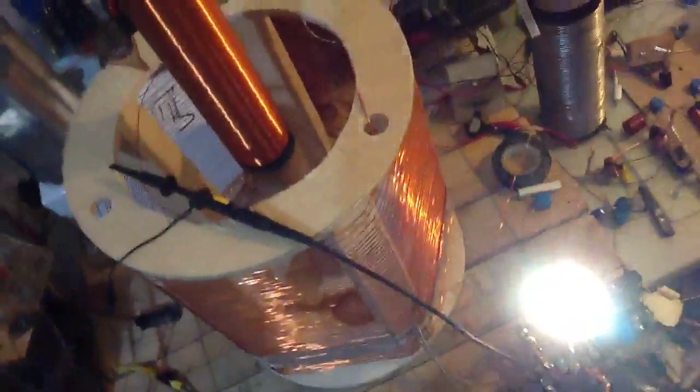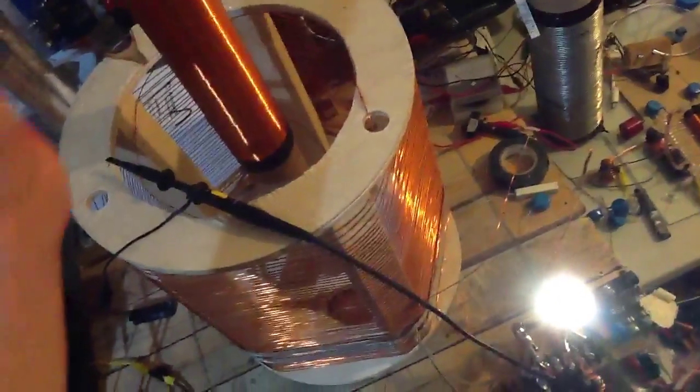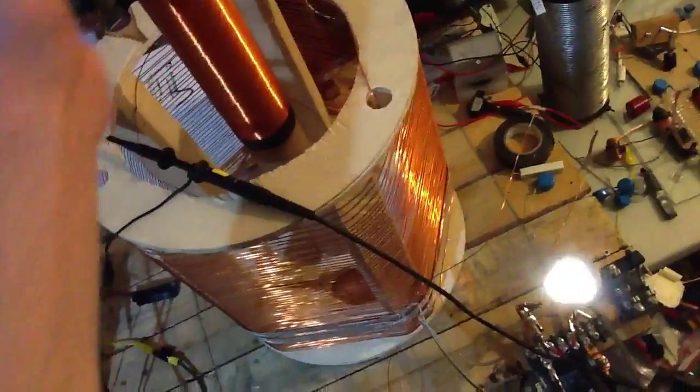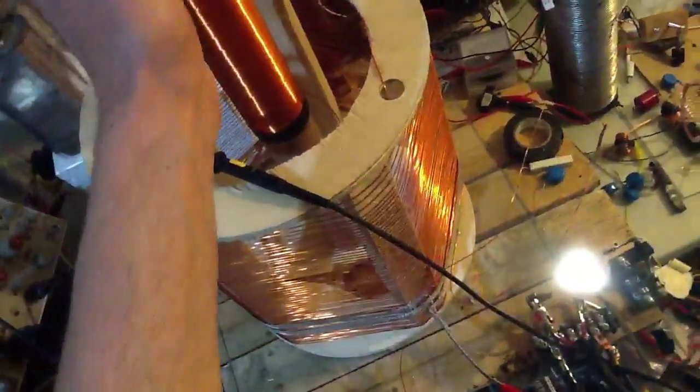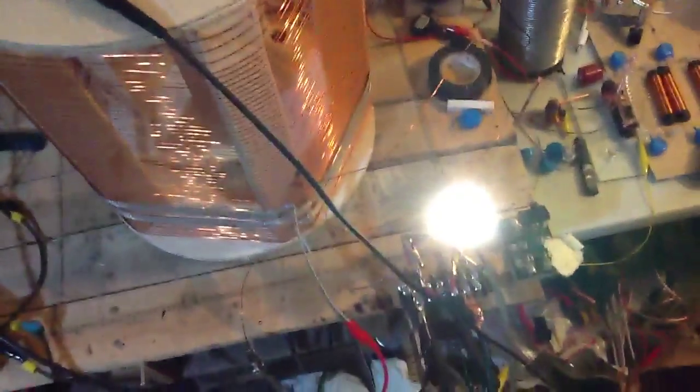You can see it's really sensitive to things next to it. So you want to keep things away from it when you're tuning, not like I'm doing. This is just to demonstrate it's working.